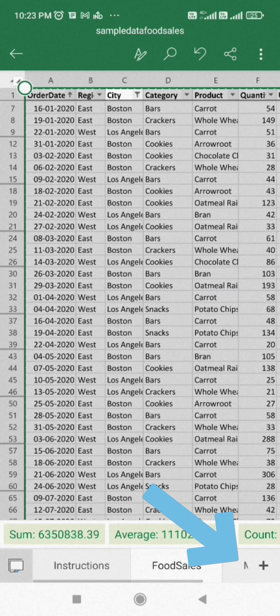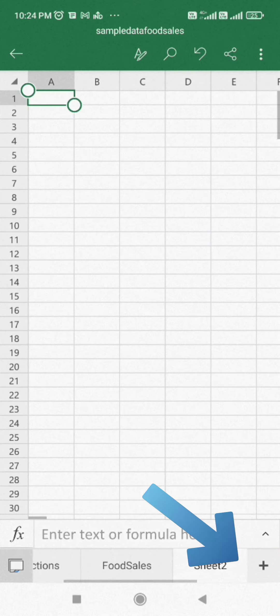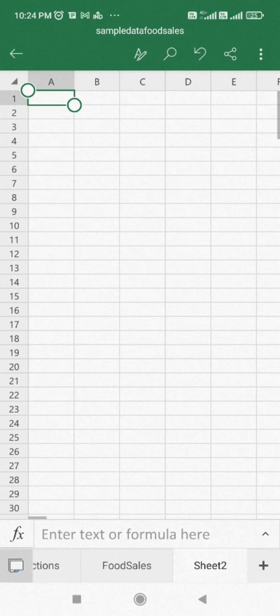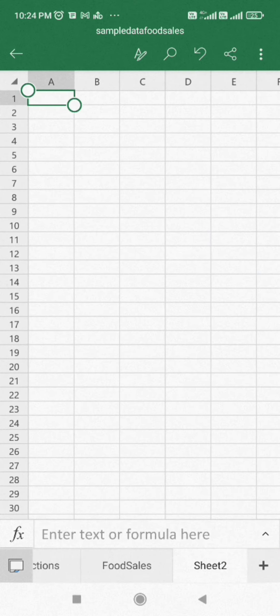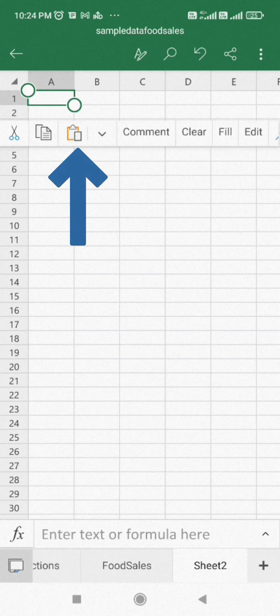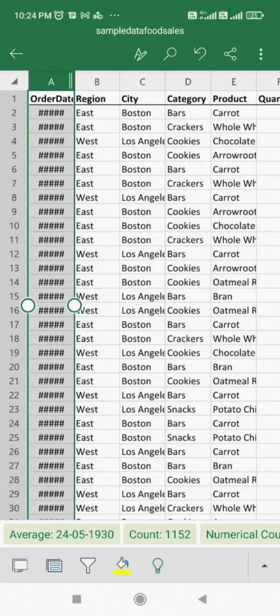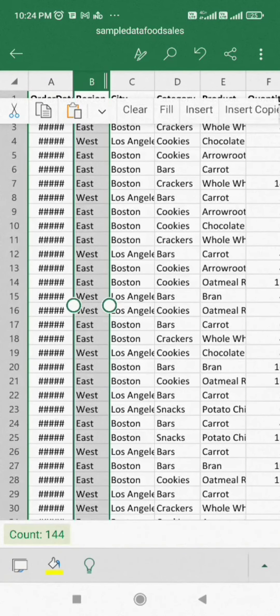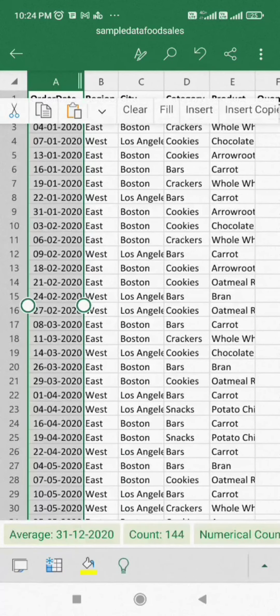Then click on the plus sign here to create a new worksheet. Then paste your data by clicking on the paste icon. You have successfully filtered your data and copied it to a new worksheet by using the Excel Android app.